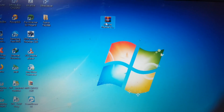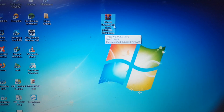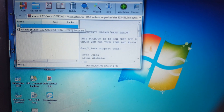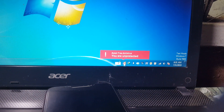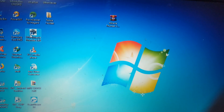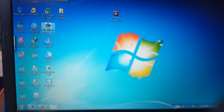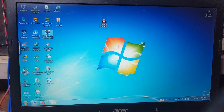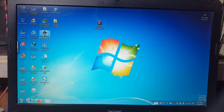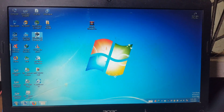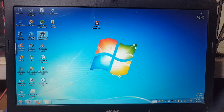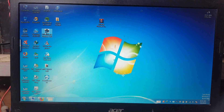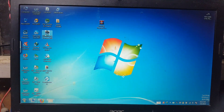First of all, install Miracle Thunder Crack tool — I will give the link in the video description. I already have it installed. Just disable your antivirus and open the tool. Make sure that you have installed MTK drivers properly.